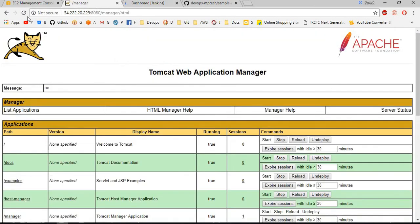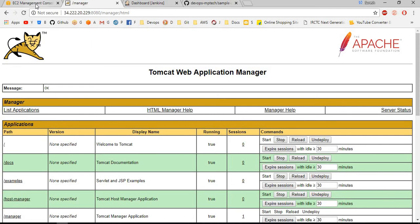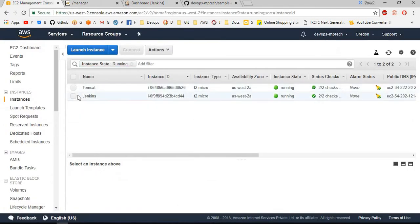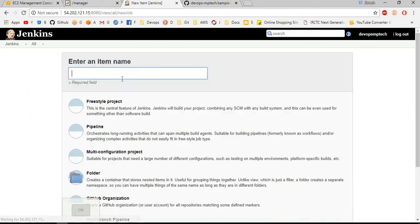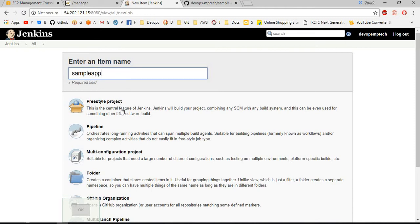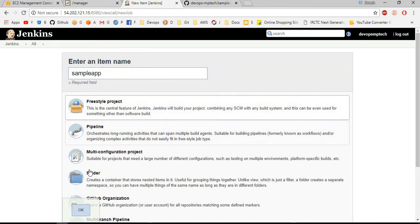I am connecting to Jenkins server. In this I am creating a new item. I am naming it as sample app. I am choosing it as a freestyle project and clicking OK.